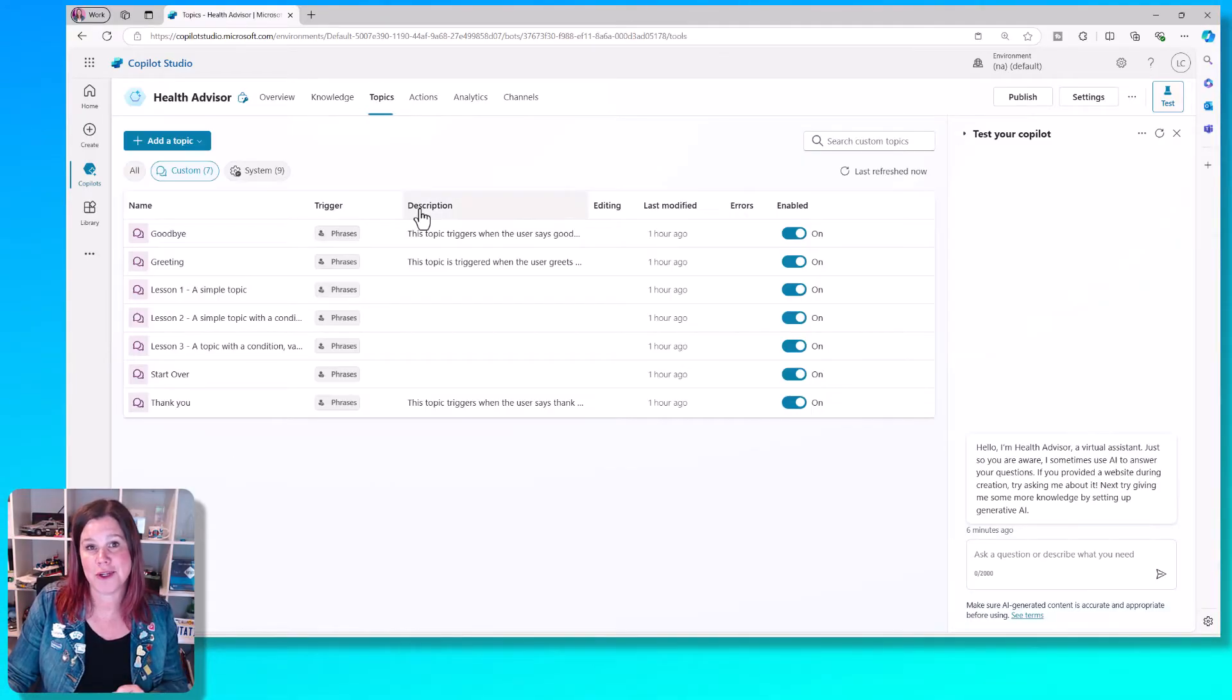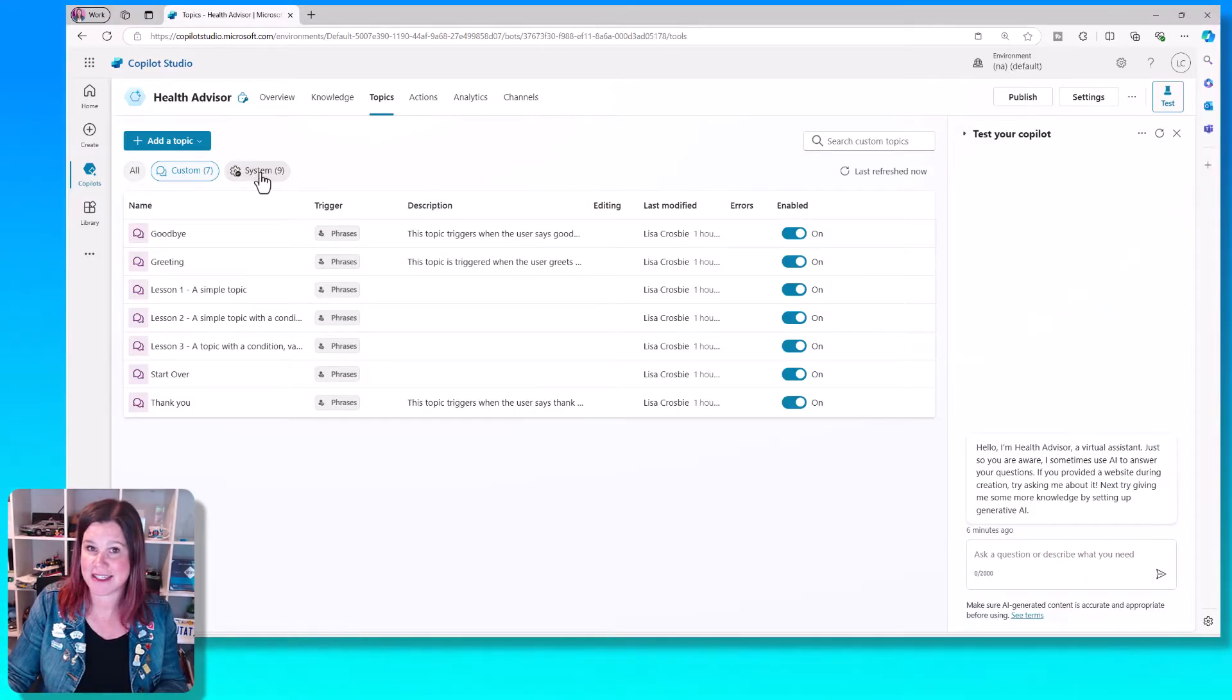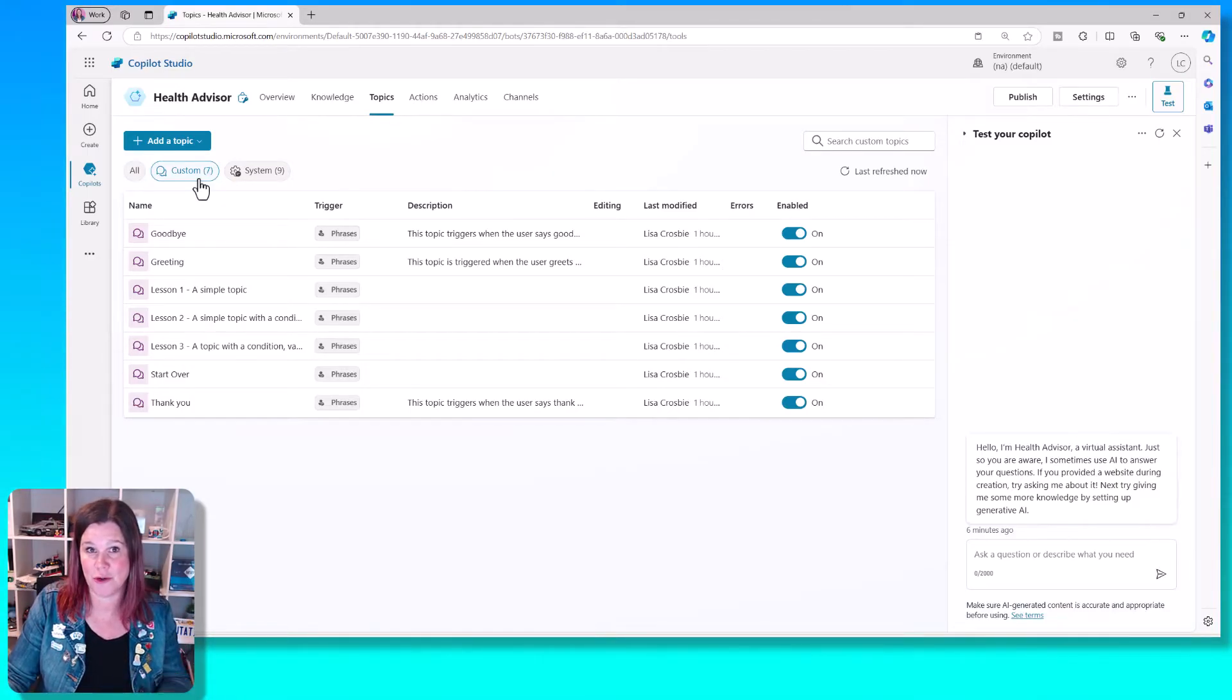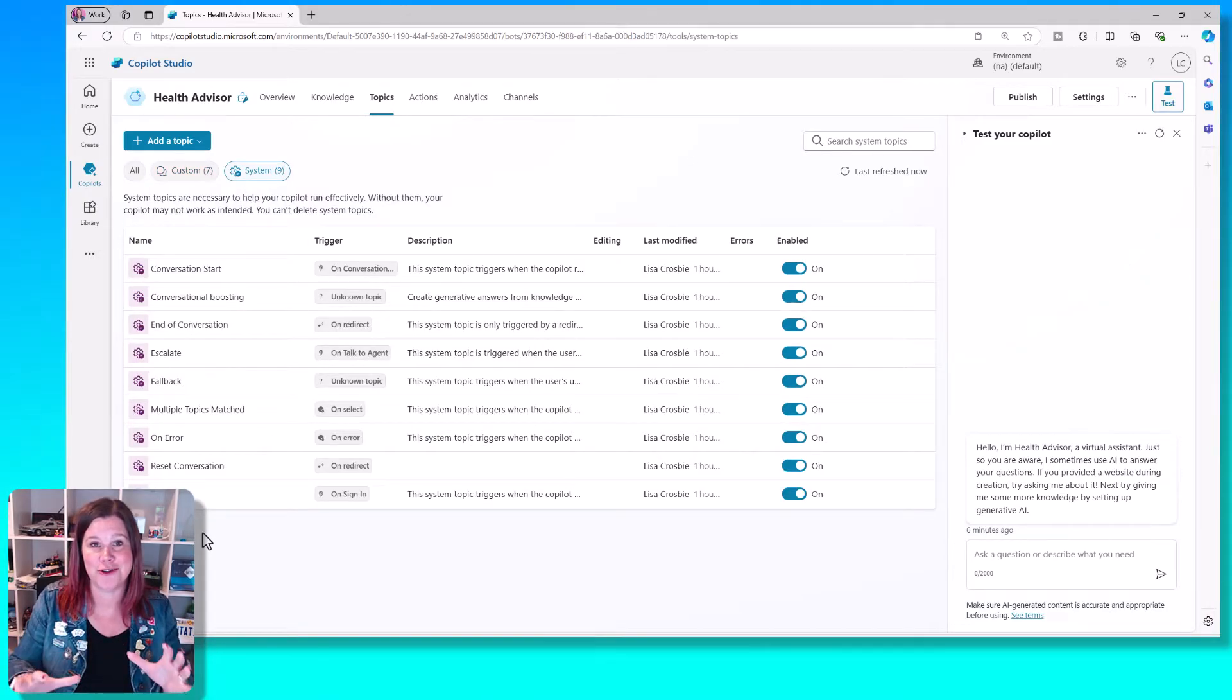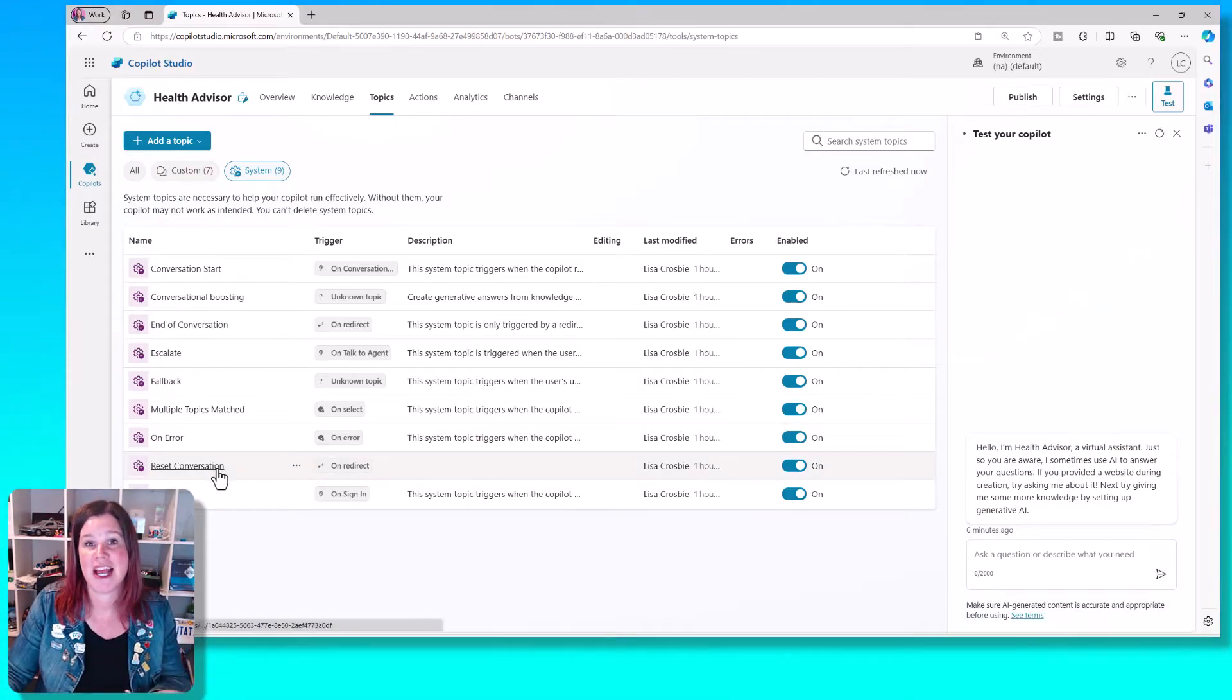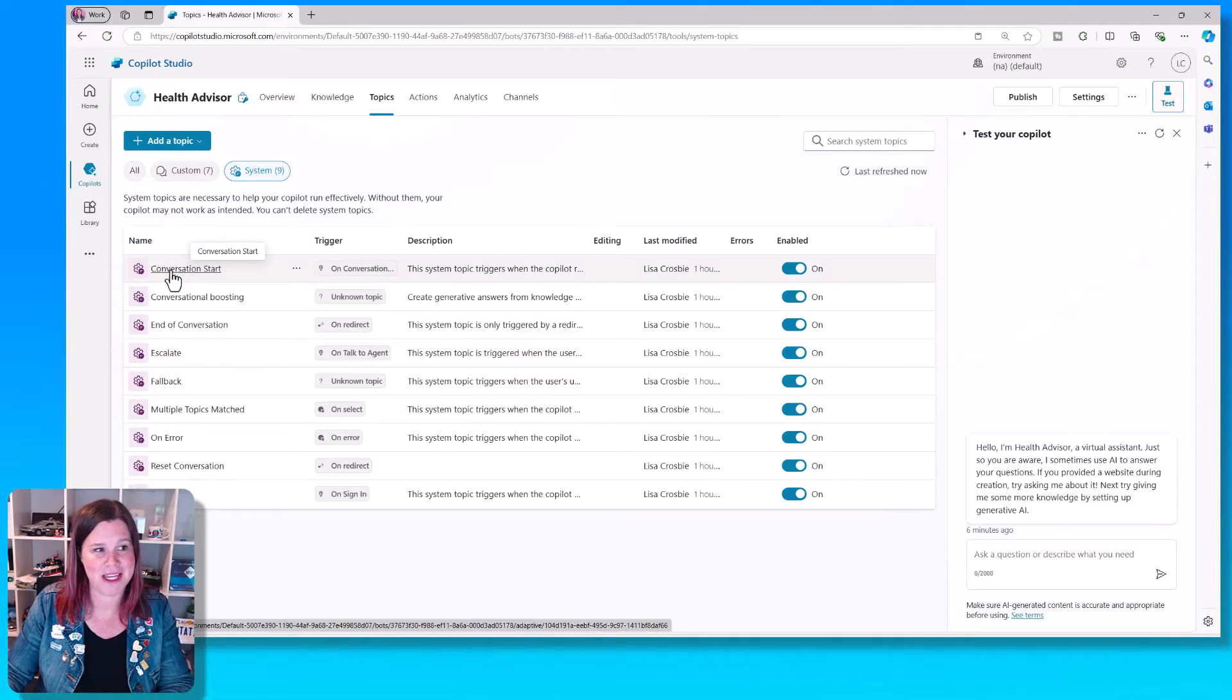We're going to go into the topic section of the Copilot here. You'll see that we've got both custom topics and system topics. Custom topics are the ones that you're going to use to create your own conversational experience. System topics are all the things that just make the Copilot function, including things like being able to get user feedback and handling errors. One of them that I want to draw your attention to while we're here is this conversation start topic.